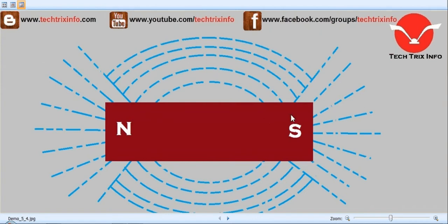Here in red, what you see is a bar magnet. This is the North Pole and this is the South Pole.